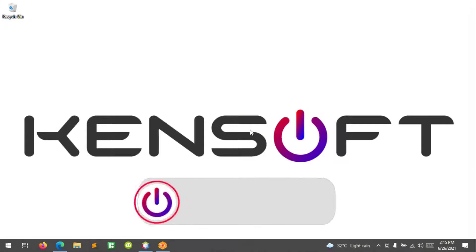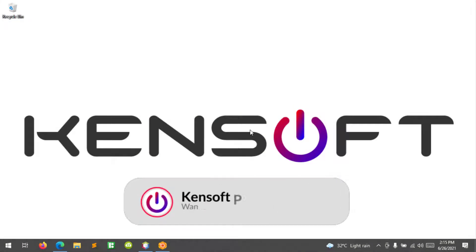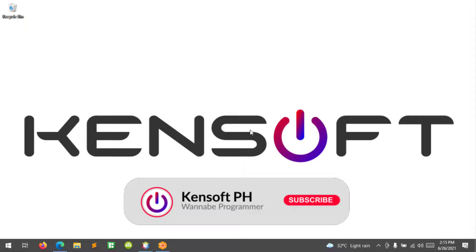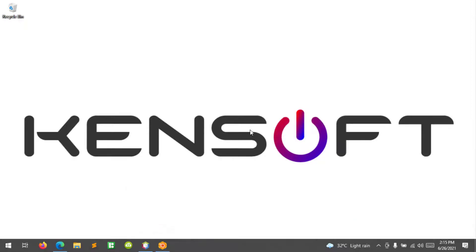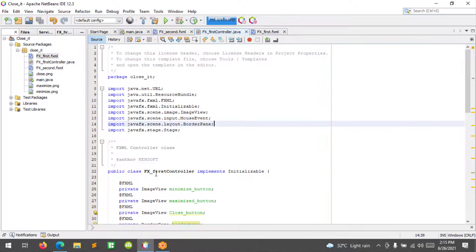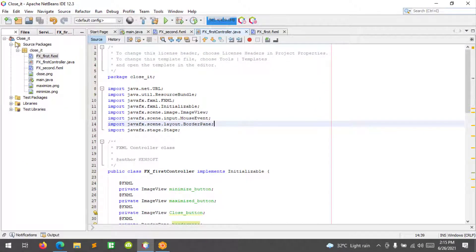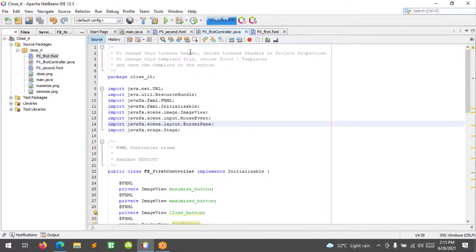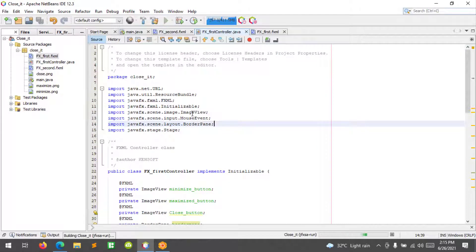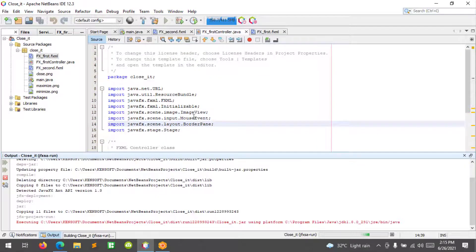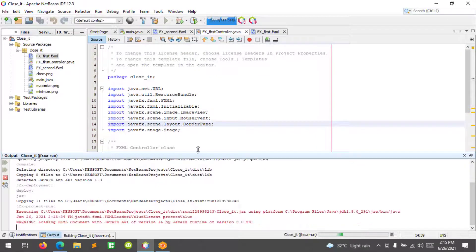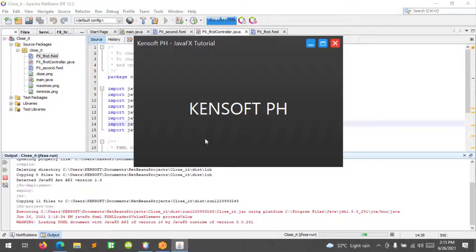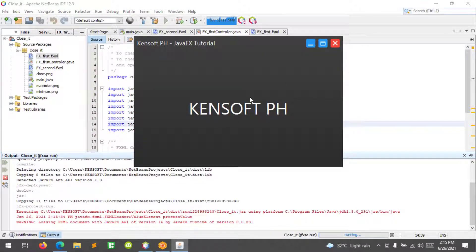What's up, I am back. In this tutorial, I will show you how to make your undecorated window or stage draggable in JavaFX. Let's go to our IDE and use the existing project. Let's run this application. I want this window draggable when I click the mouse and drag.